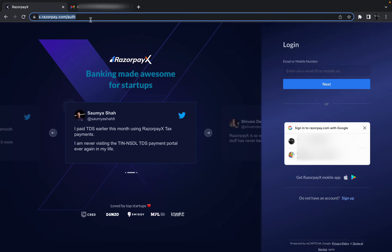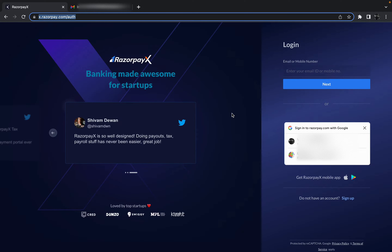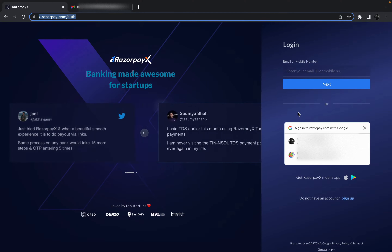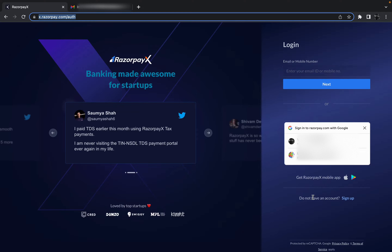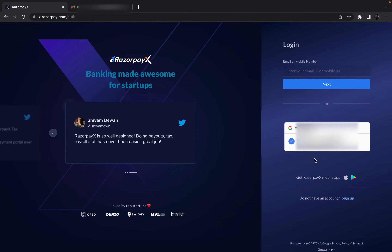Let's see how we can create the account. First of all, you have to come to this particular link — I will give this link in the description box. On the right-hand side we have the login section, or we can sign up with Razorpay. In the sign-up we have two options: we can sign up by entering some details, or we can sign up directly with Google.